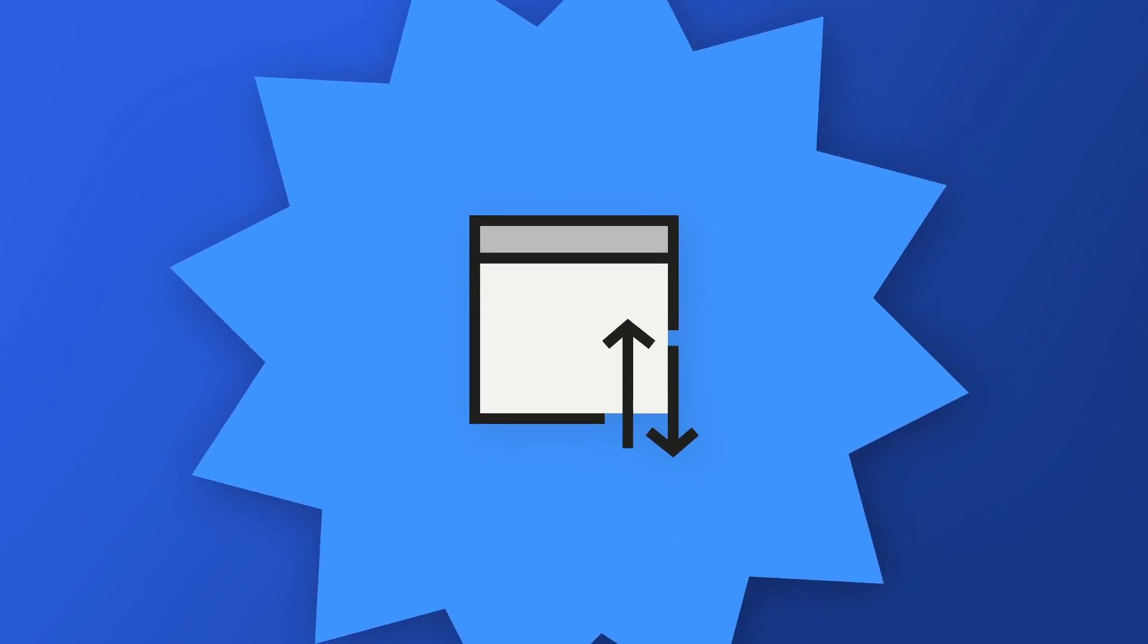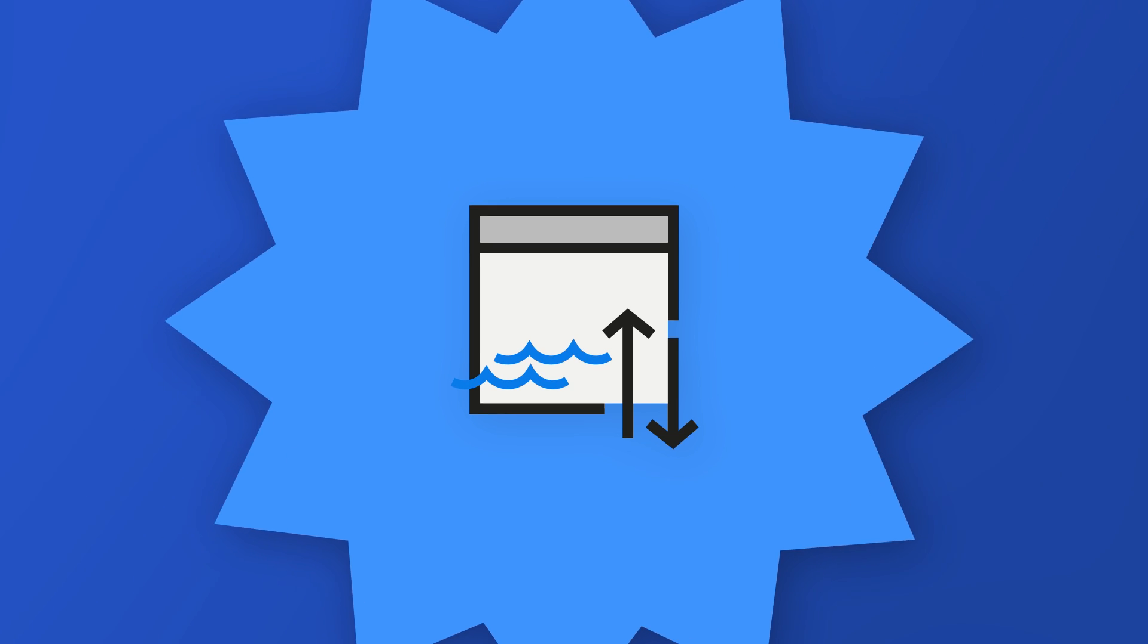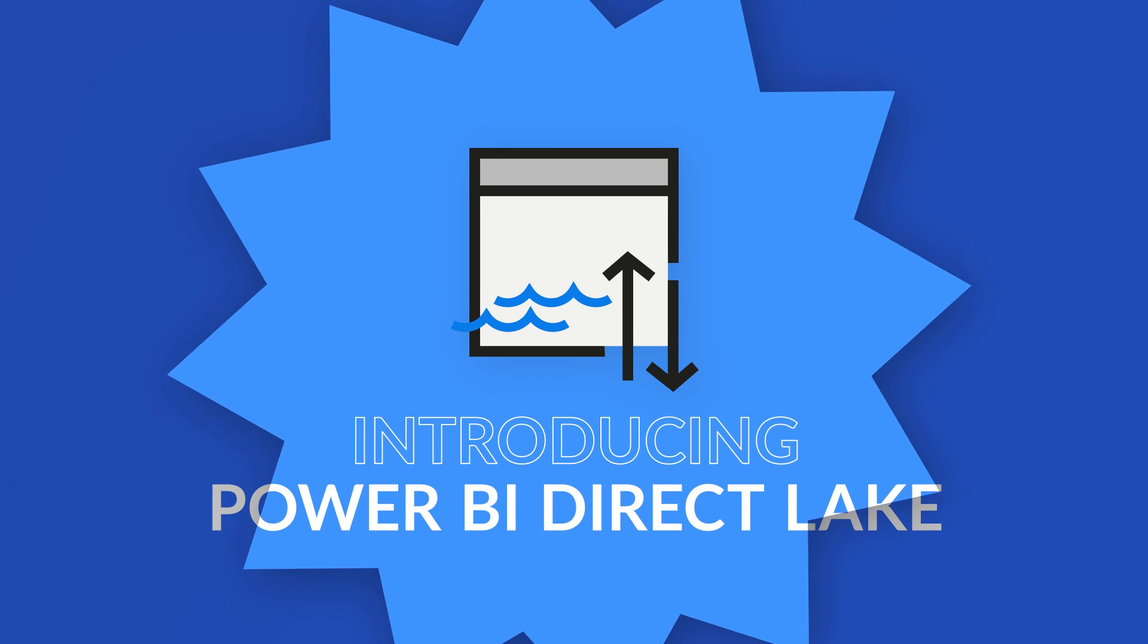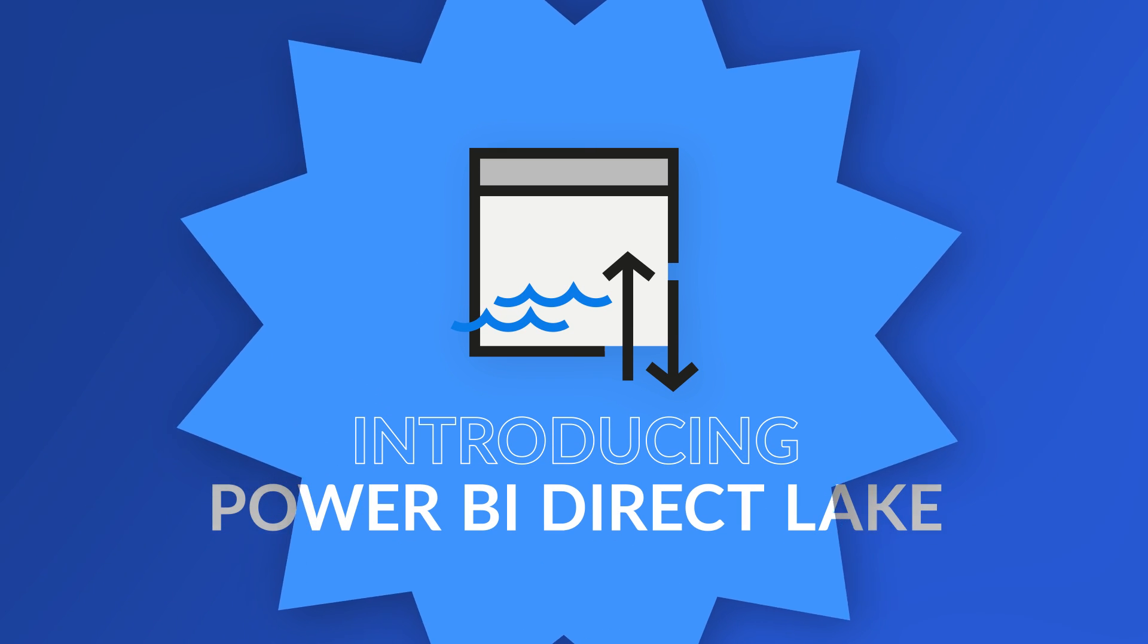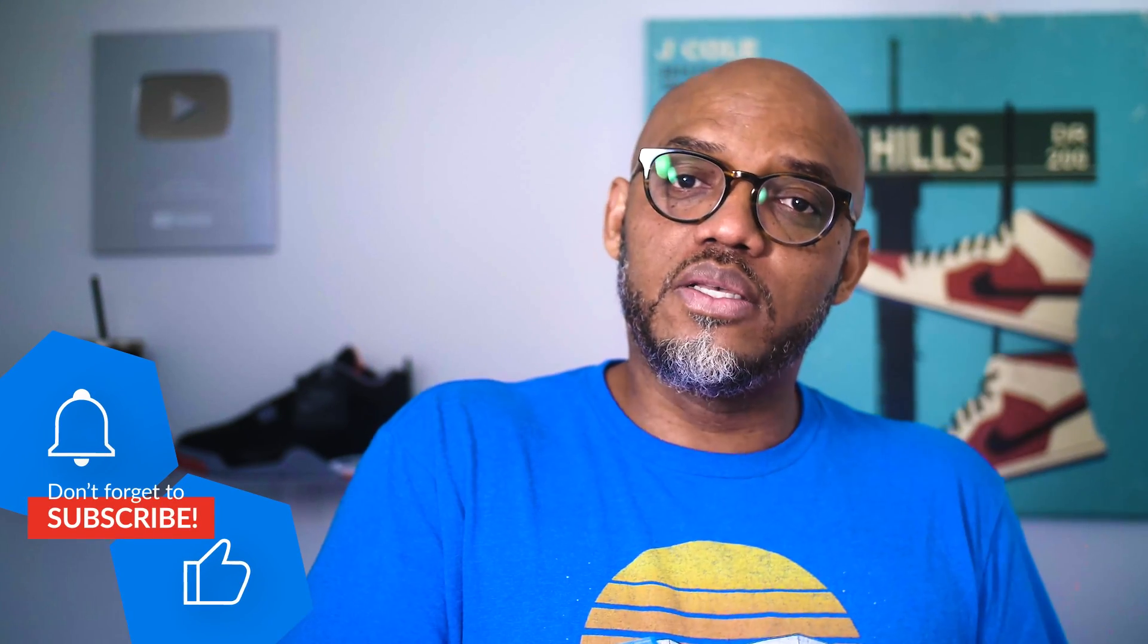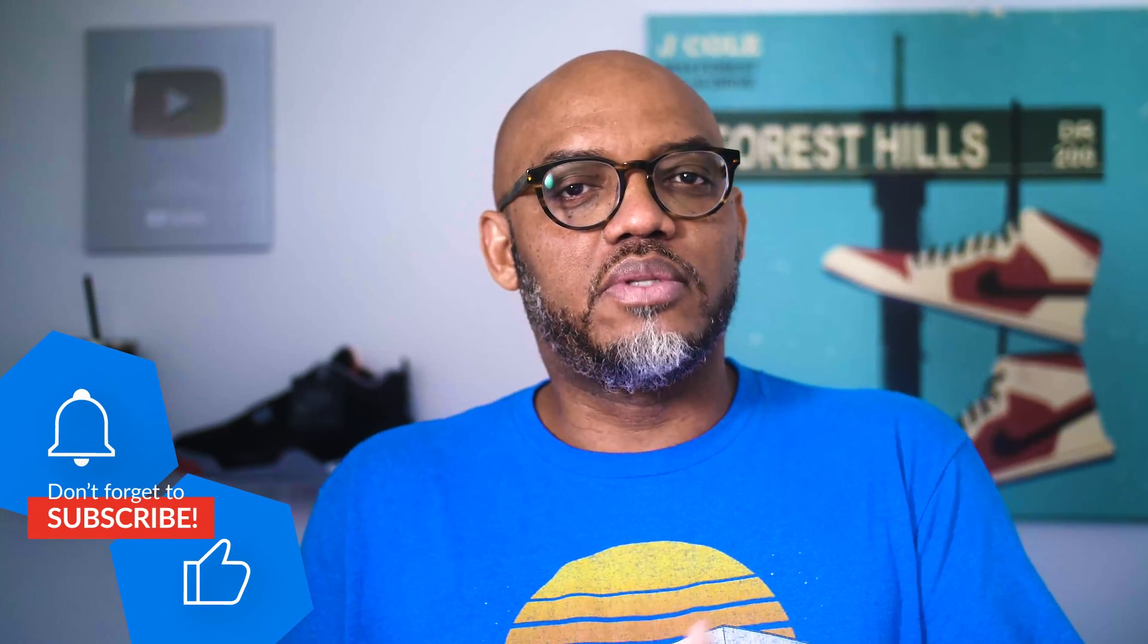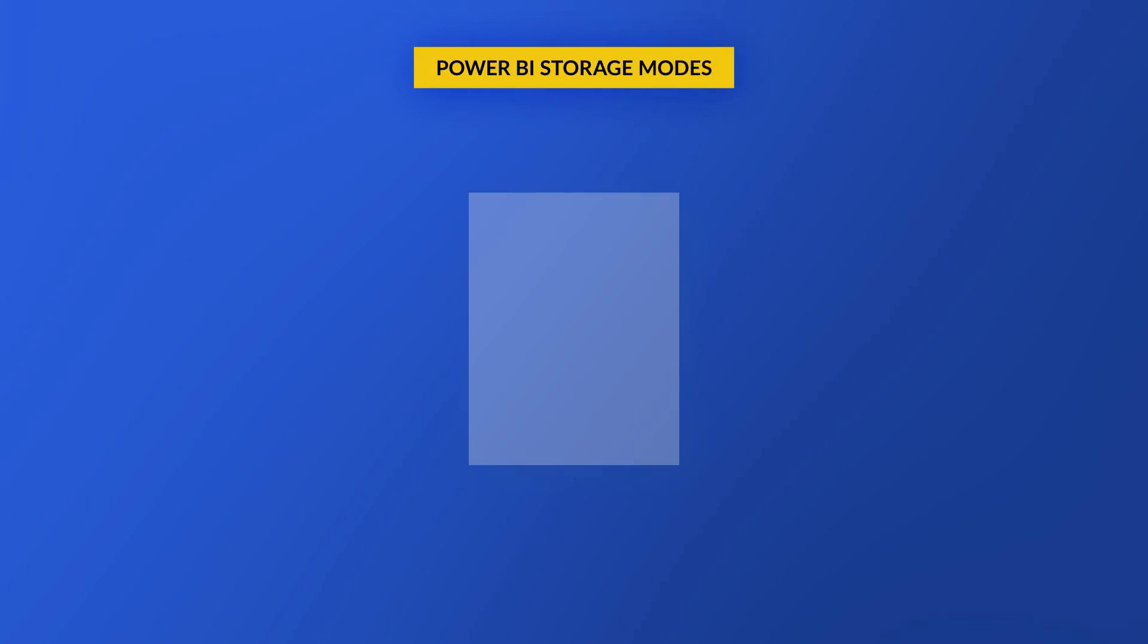Yo, what's up? This is Patrick from Guy in a Cube. There's so many things happening with Fabric, but one thing we haven't talked about is this new Direct Lake mode for Power BI. It's really phenomenal. In this video, I decided to tell you what it is and how you can build out a model that's in the Direct Lake storage mode.